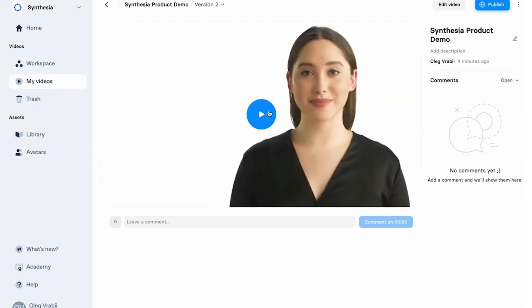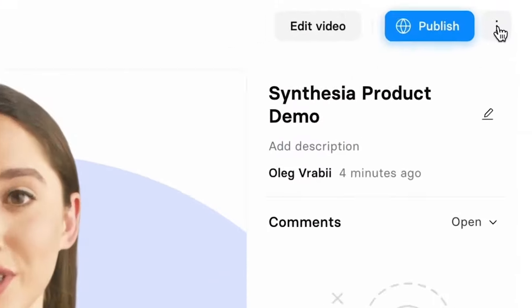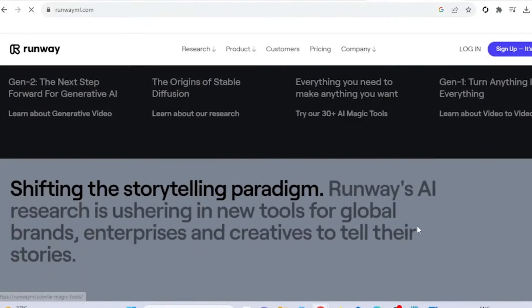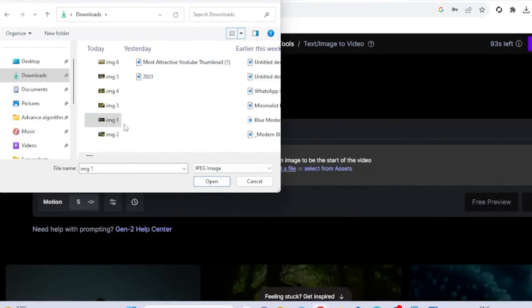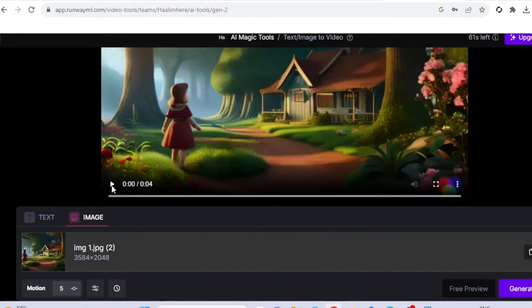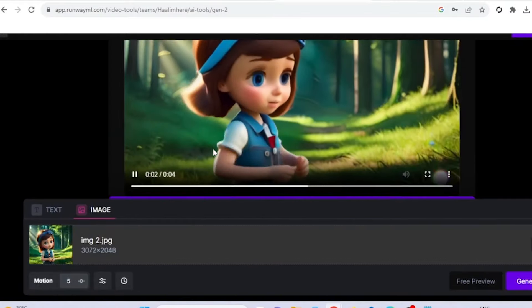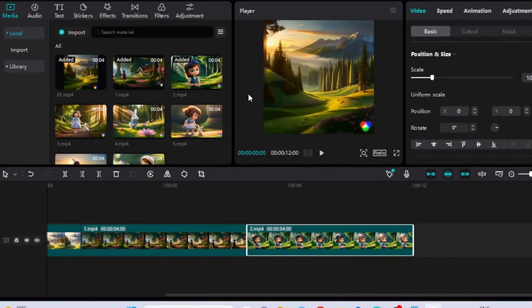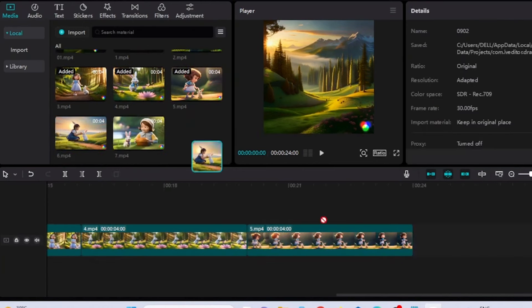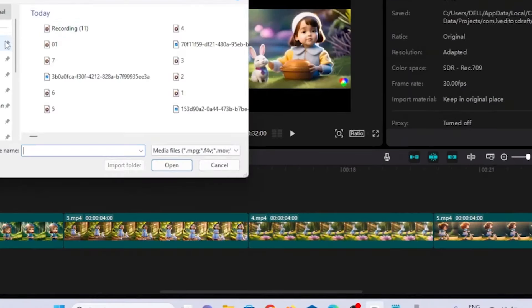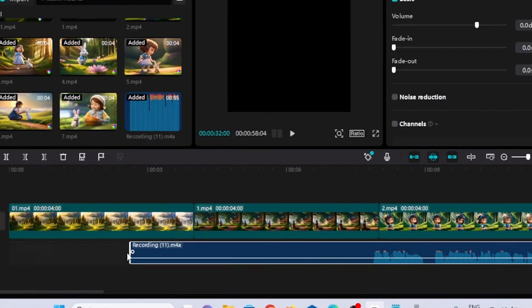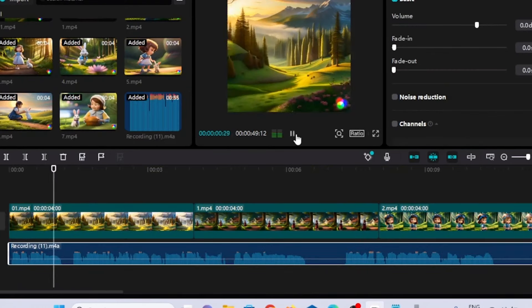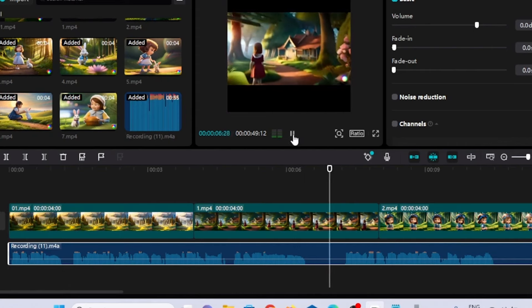Number two: Runway ML. Diving into the world of AI video generation with Runway ML feels like stepping into the future. This platform is a powerhouse for creative minds, offering tools that go beyond simple video generation. Runway ML harnesses the power of machine learning to enable features like video editing, animation, and even creating complex visual effects that would typically require a team of professionals. The platform's interface is designed to be intuitive, making it accessible for beginners while still offering advanced options for those with more experience.